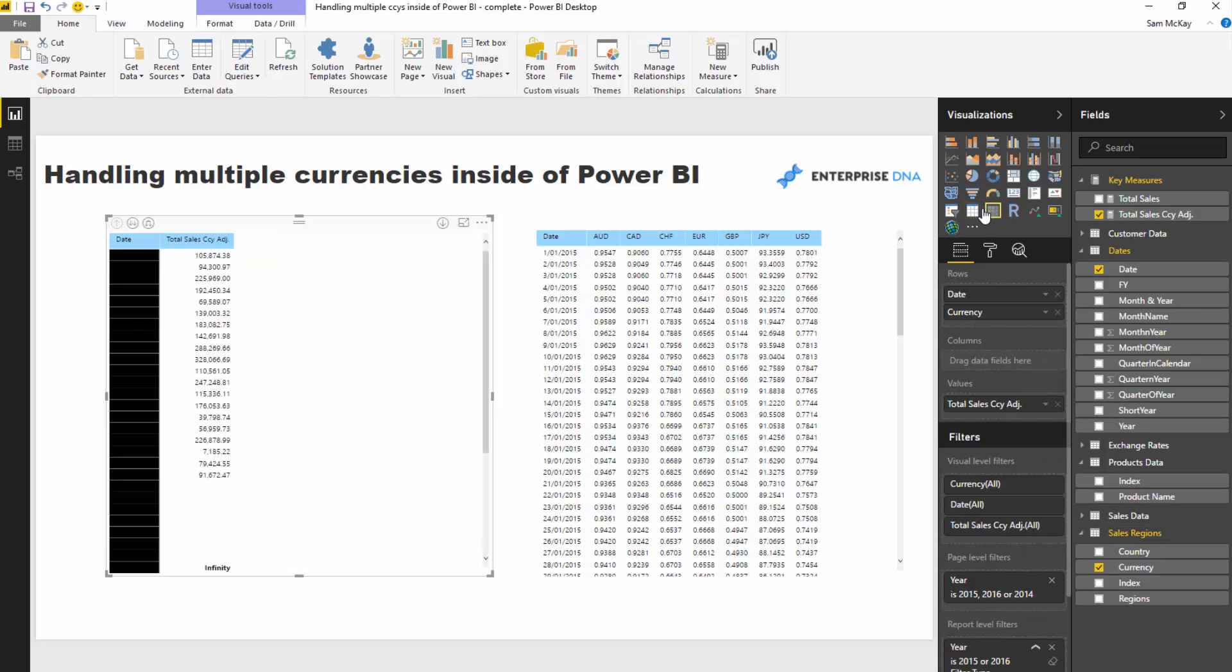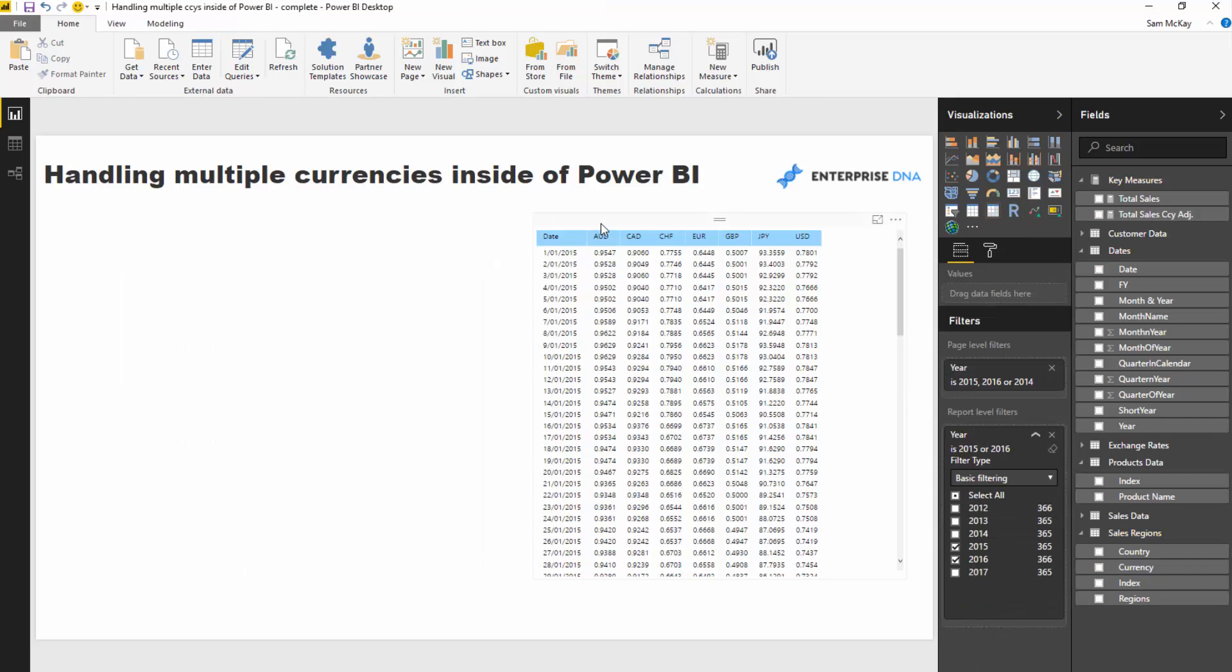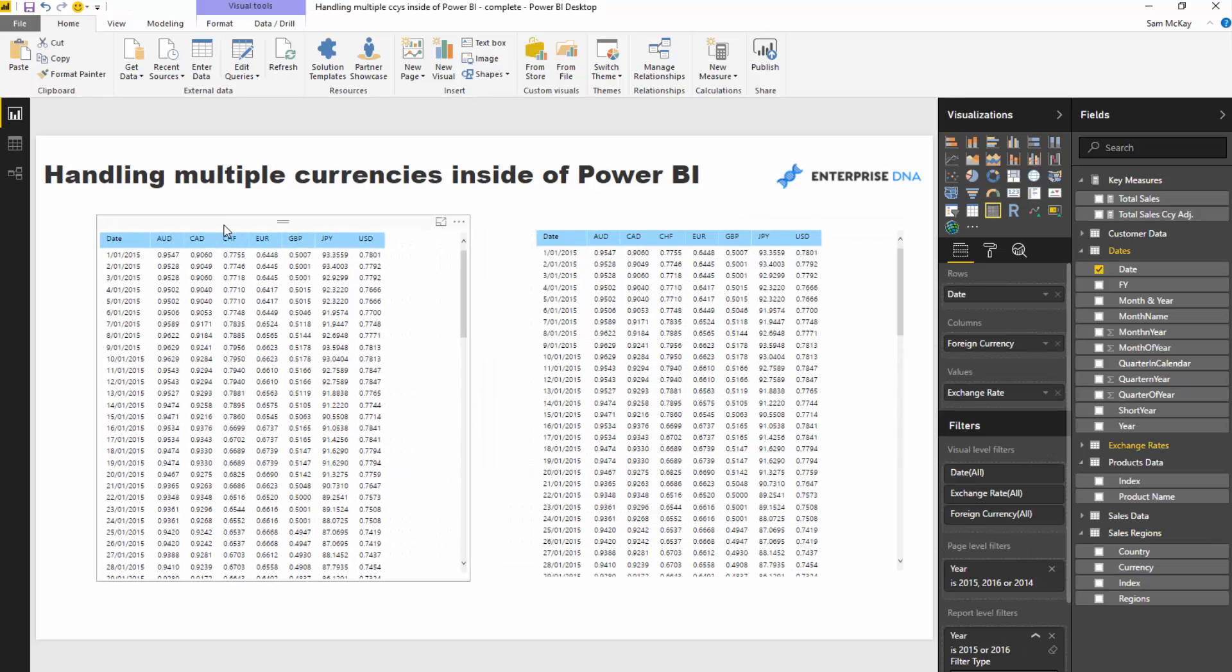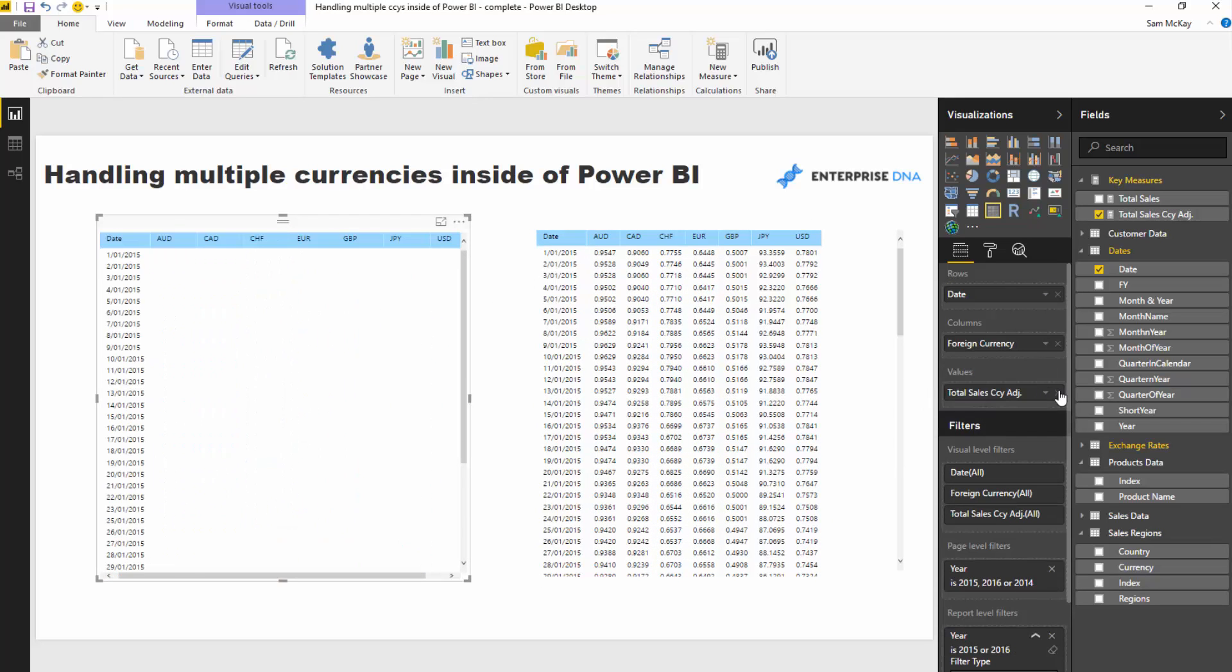I might actually even turn this into a matrix—I'll delete that one and bring this one across, and I'm going to bring in my total sales currency adjusted.